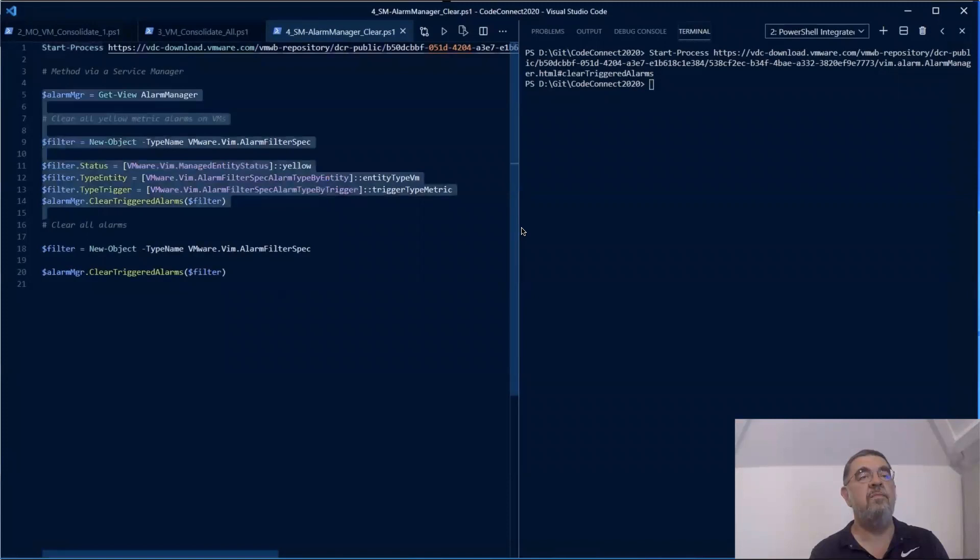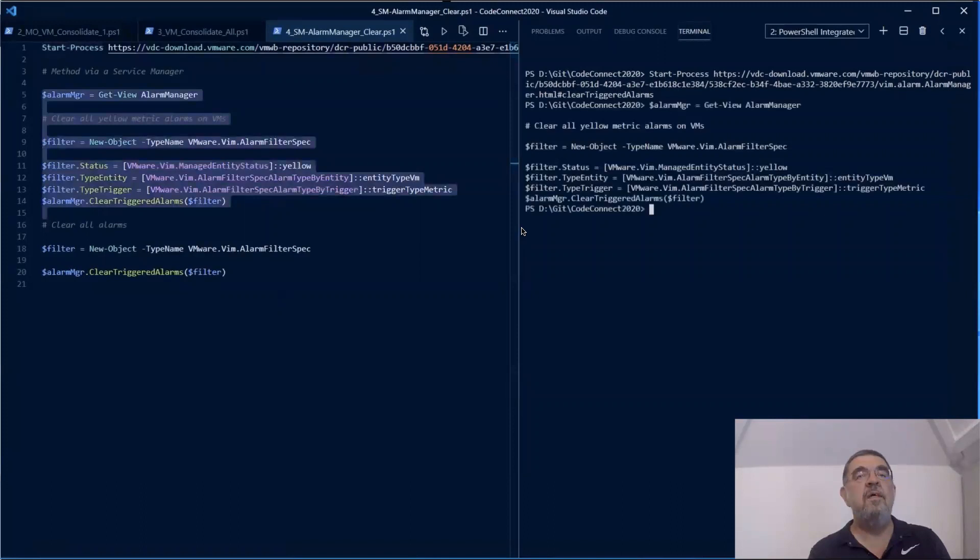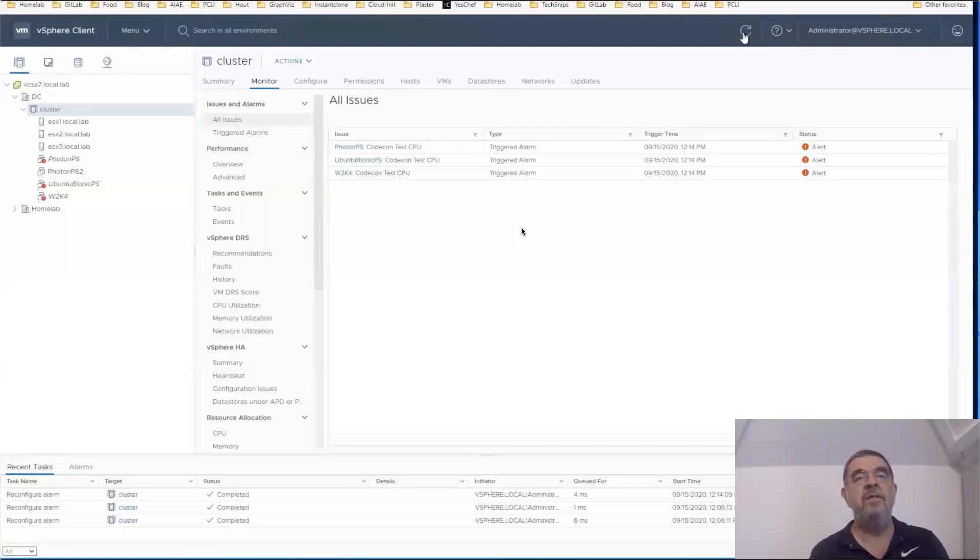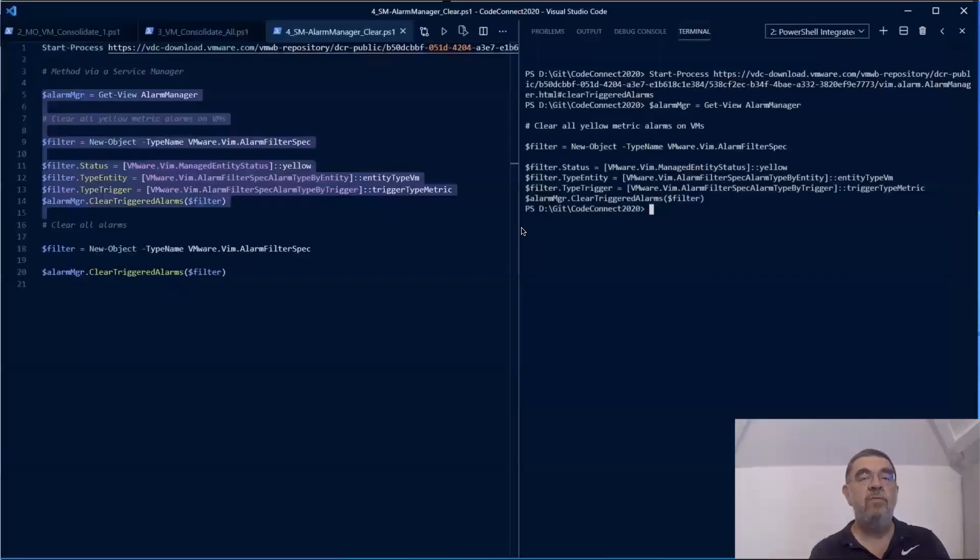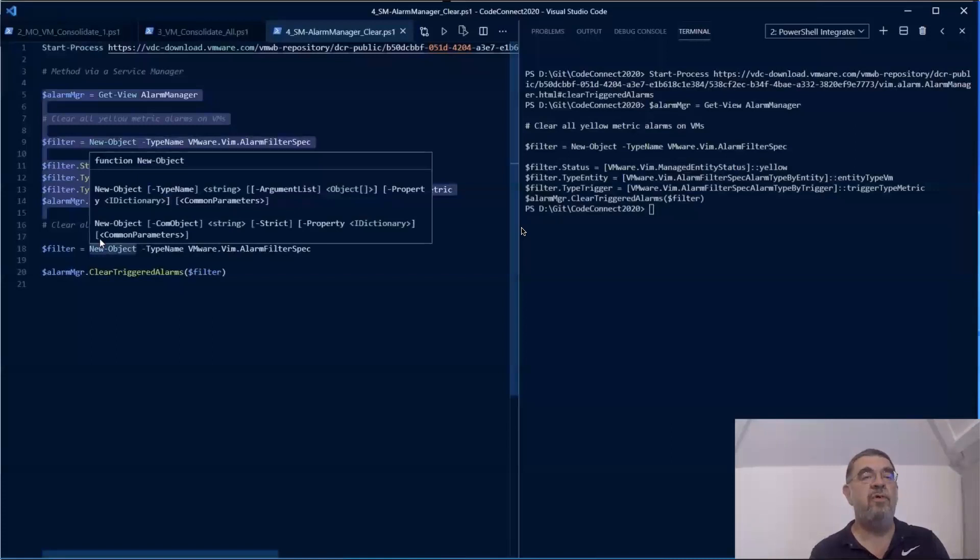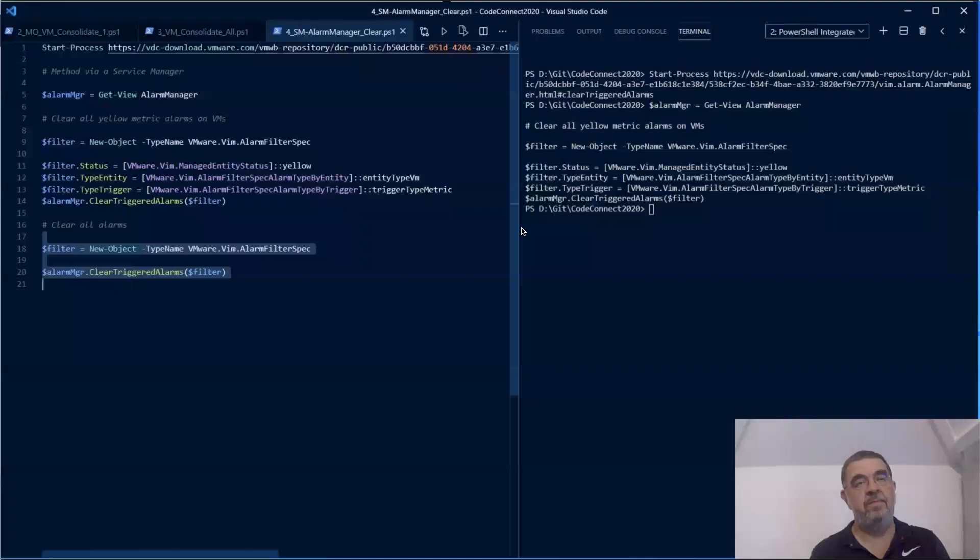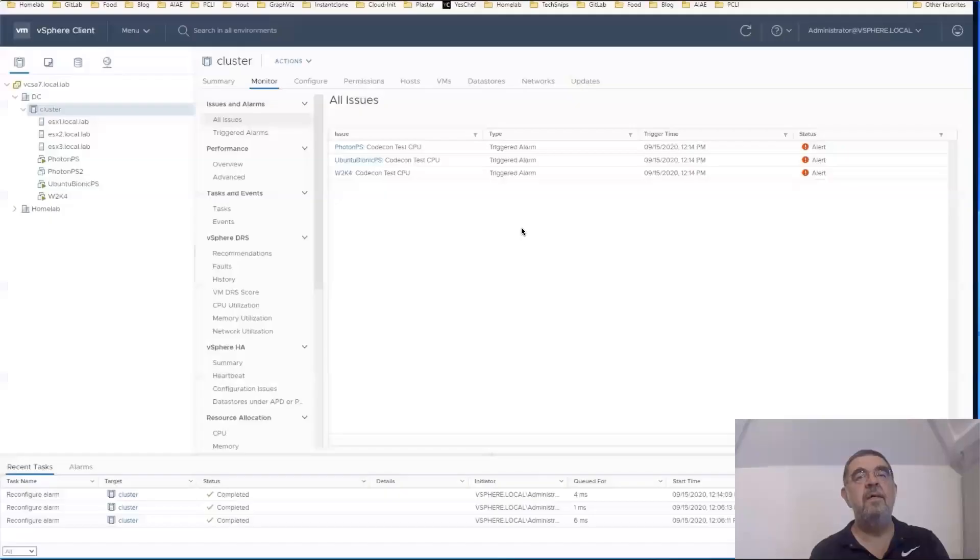If we now look, refresh our web client, we see that all the yellow alarms are indeed cleared. If we don't use a filter or use all the defaults on that filter object, we clear all the alarms that are there. Again, we clear the web client and we see that all the alarms are now indeed gone.